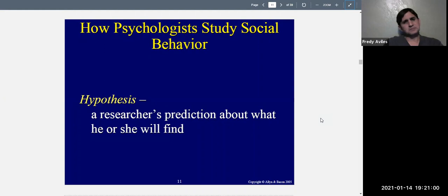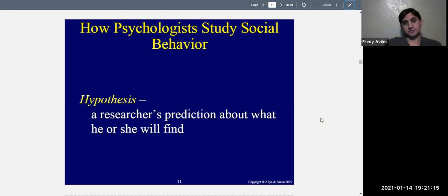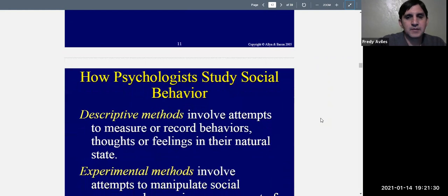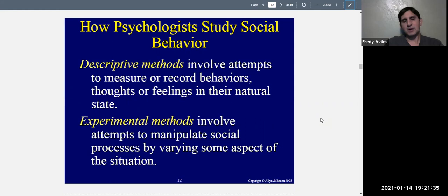Now let's talk about how social psychologists study behavior. We're going to talk about the hypothesis. A theory is an explanation that organizes data, makes sense of it, and allows us to make new predictions. A hypothesis is a prediction — a researcher's prediction about what he or she will find. Hypotheses are often derived from theories. To test a hypothesis, we can use descriptive methods or experimental methods.